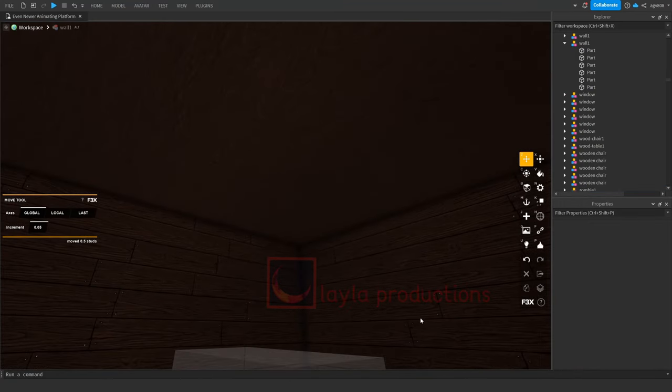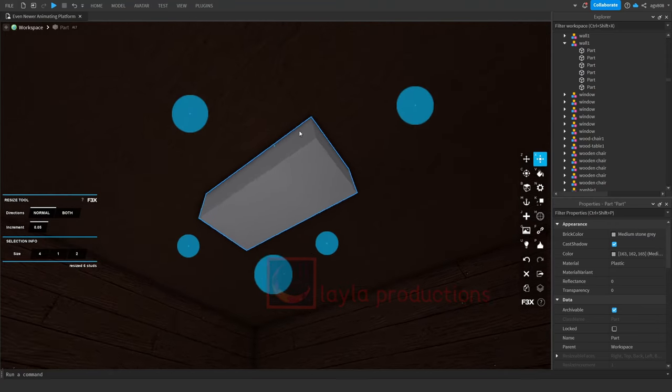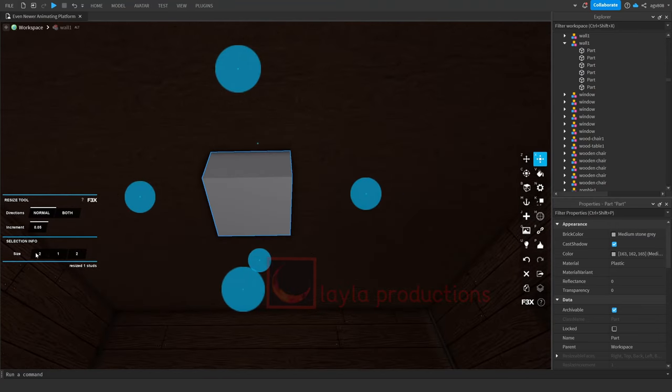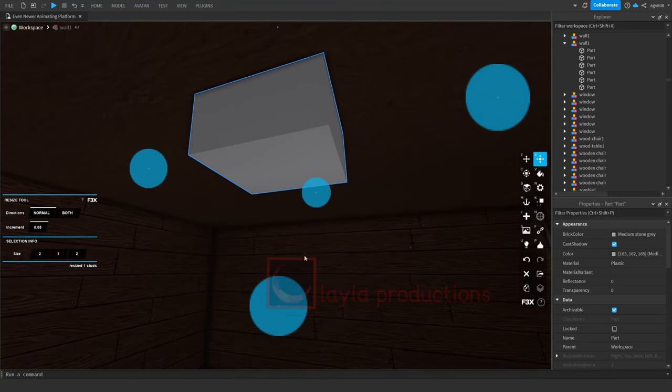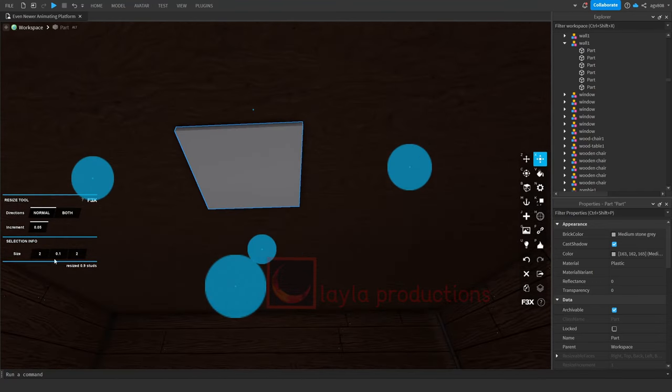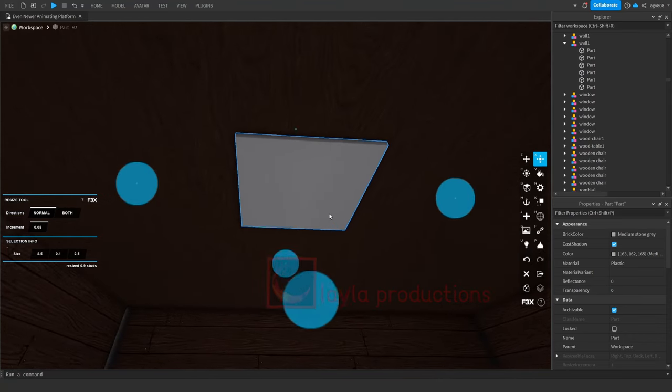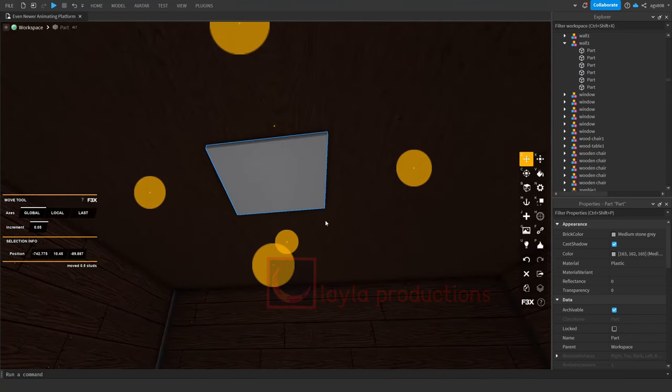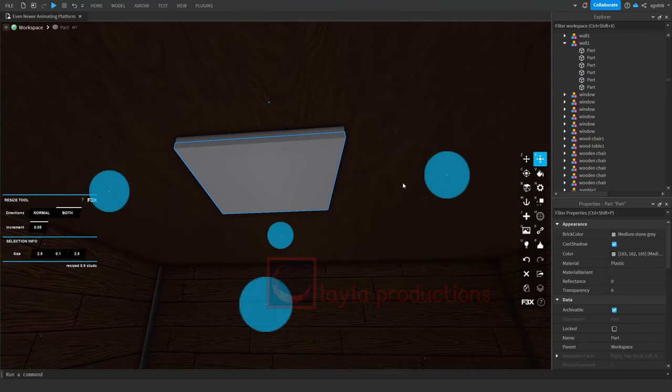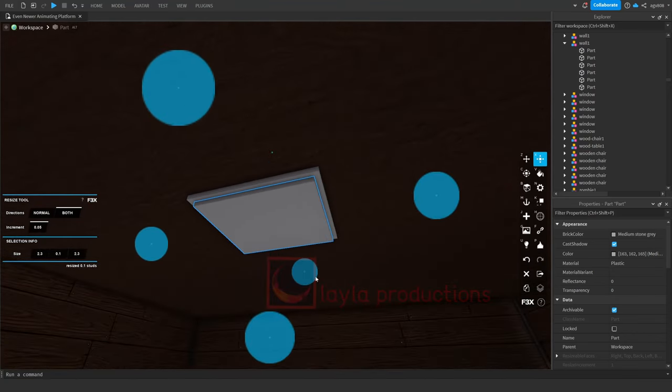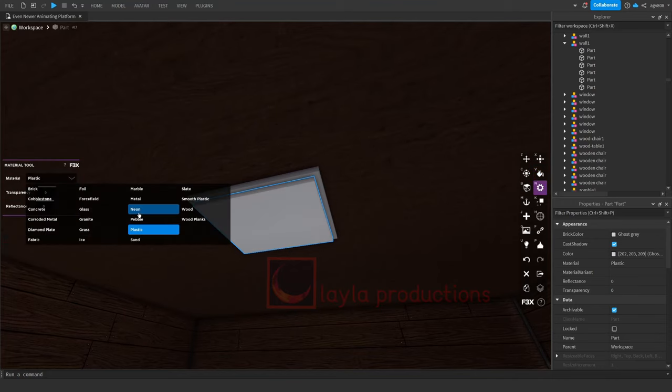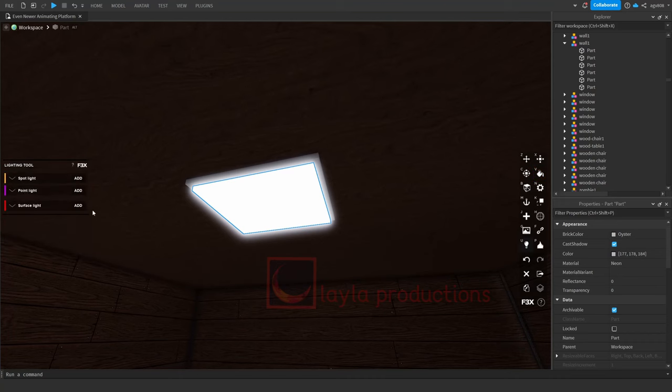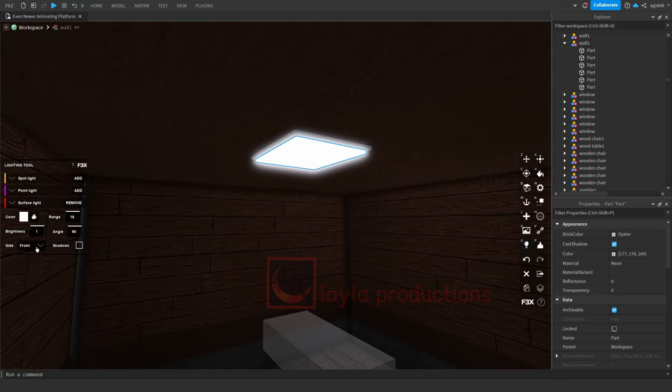You'll also want to add lights. To do this, you'll first want to make your base. Then make the actual light, and add the light by using F3X.